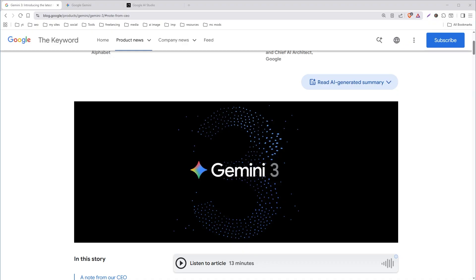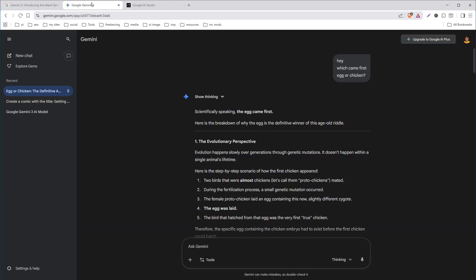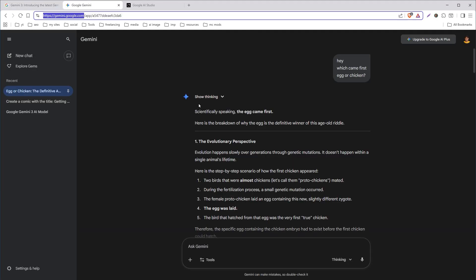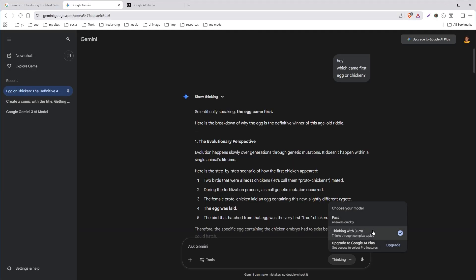You can use Google Gemini 3 for free in many ways. One way is to go to gemini.google.com, select Thinking with 3 Pro, and start using Gemini for free. But it has limits, so here are more ways to use Gemini 3 for free.